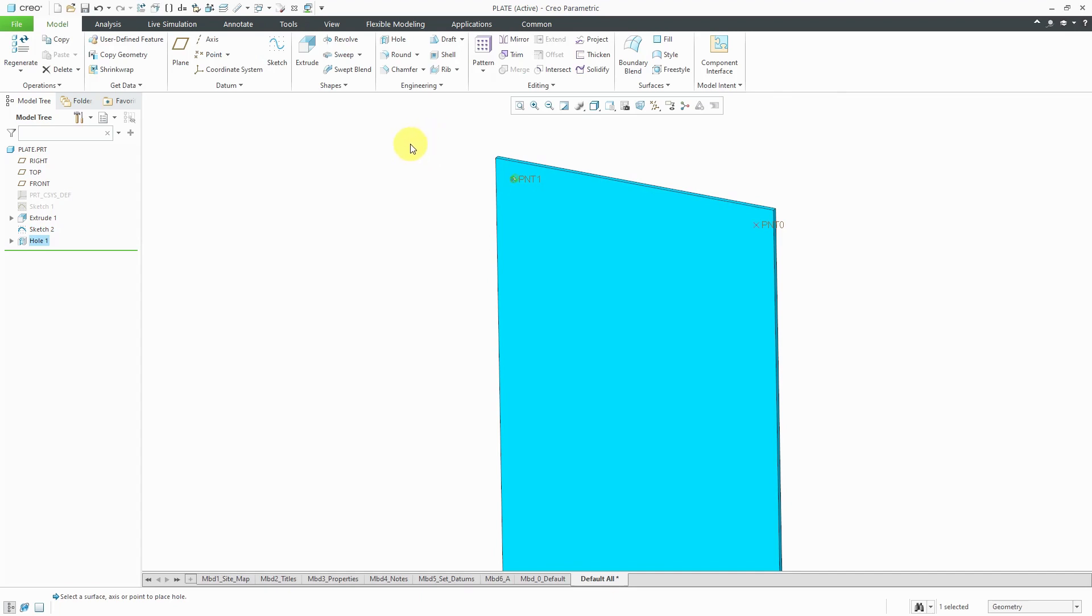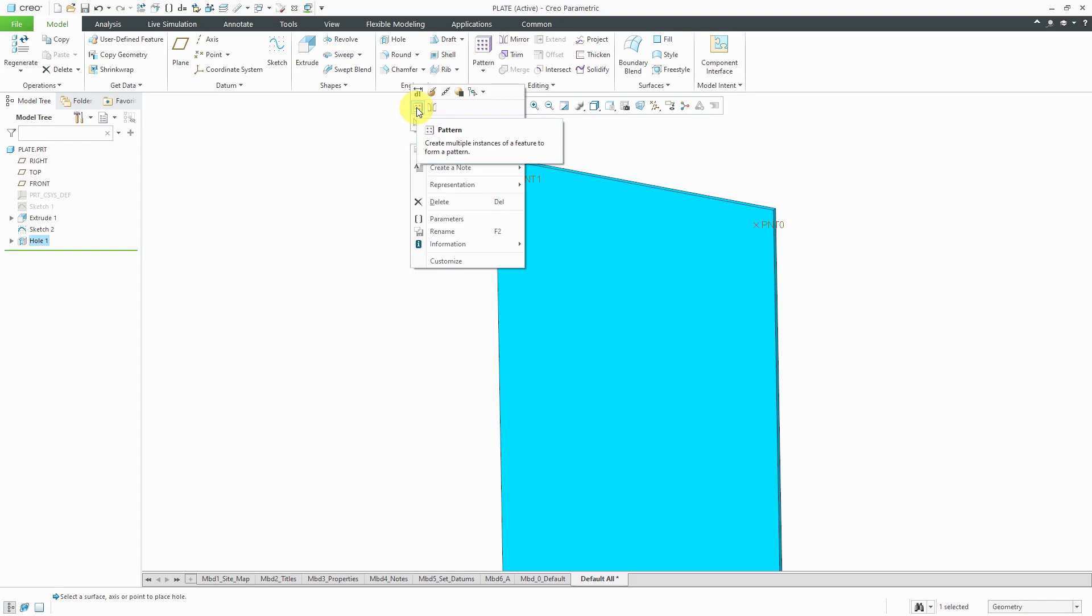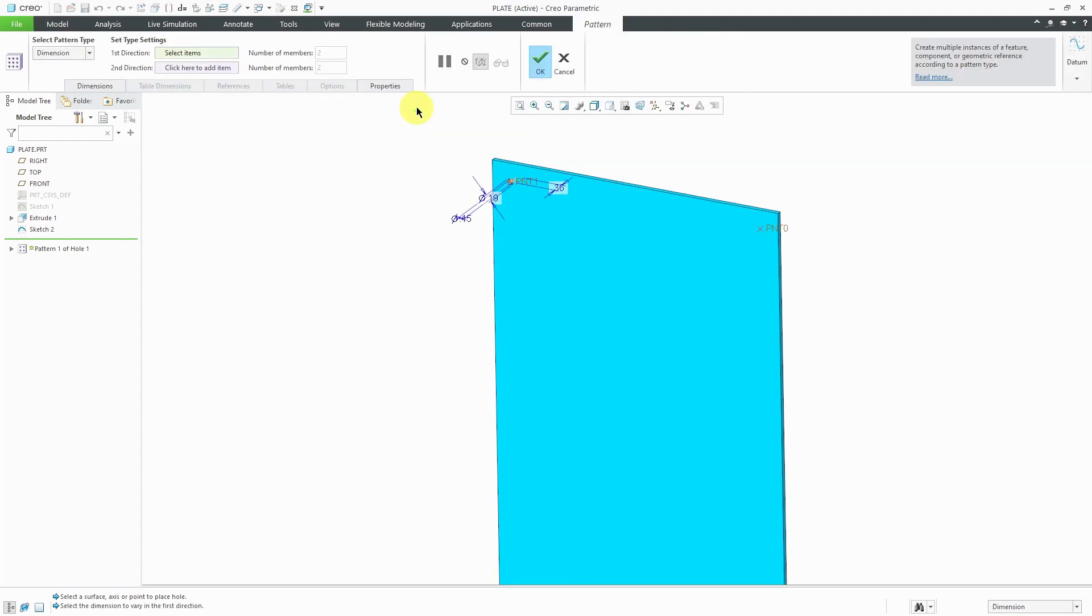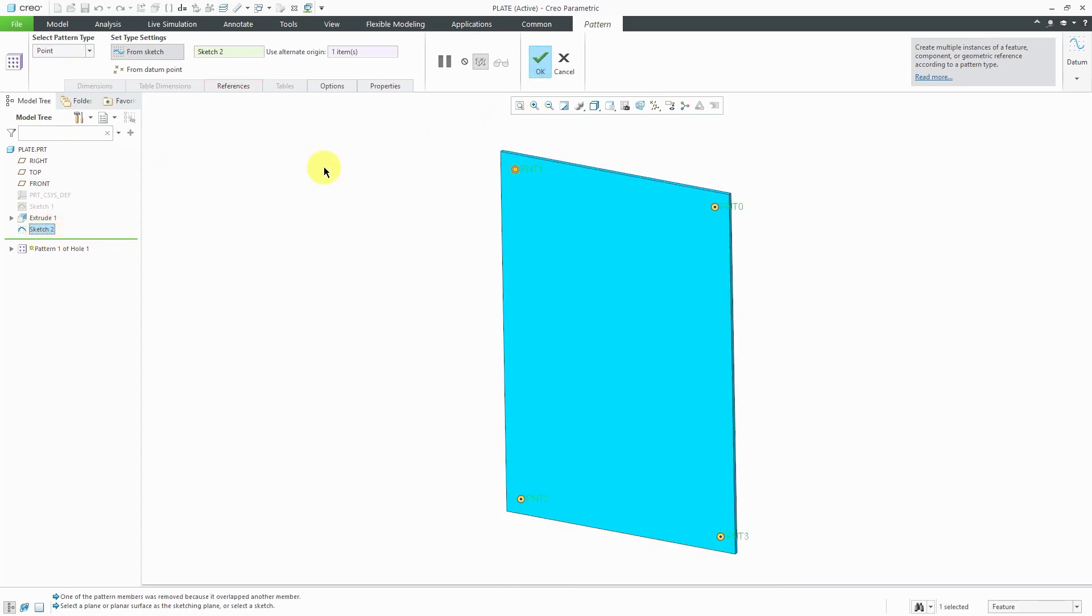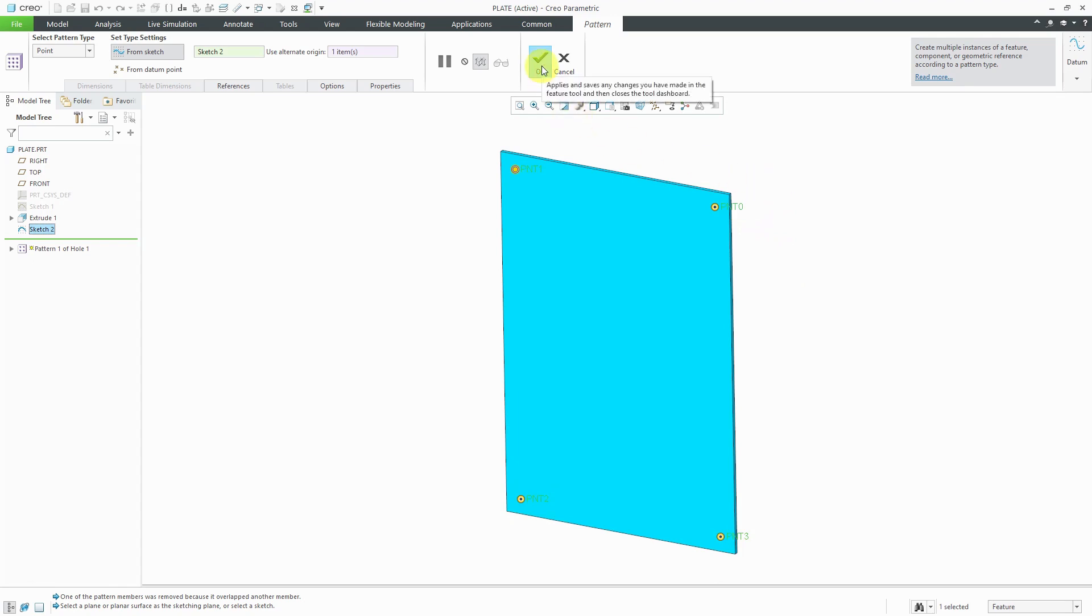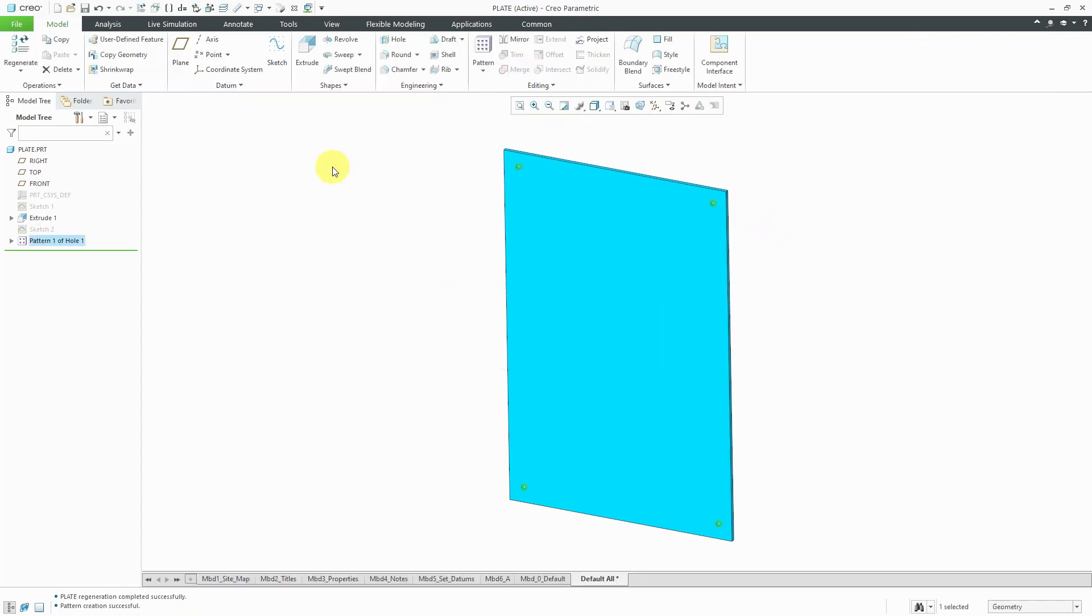With the hole still selected, I can hold down the right mouse button and then choose to pattern it. When I go to pattern it, I'll go to the drop-down list and change from the default type dimension to point and then select the sketch that I just created. You have preview dots you could use to deselect any of these different holes if you don't want them generated. I want all of them in here so I will hit the check mark. That is great for my first pattern.